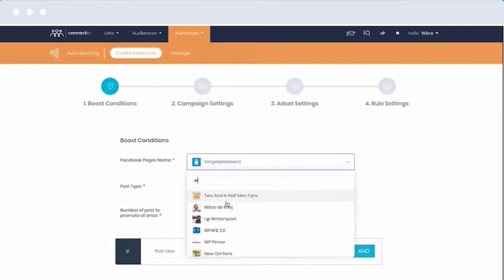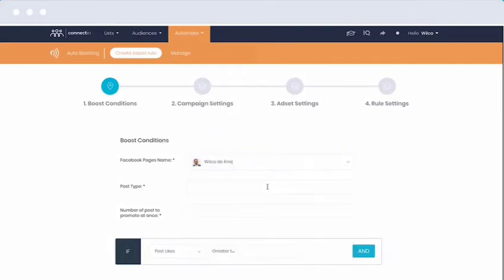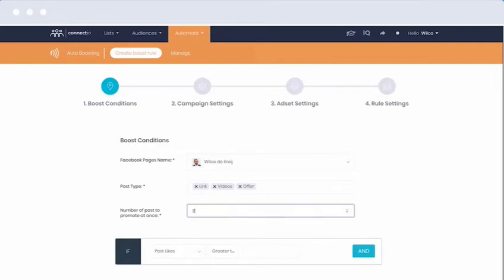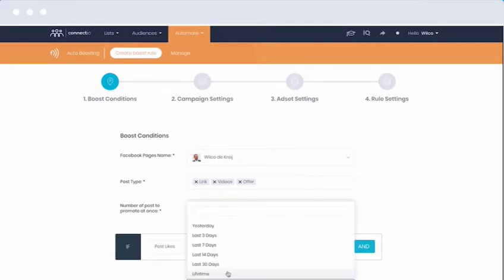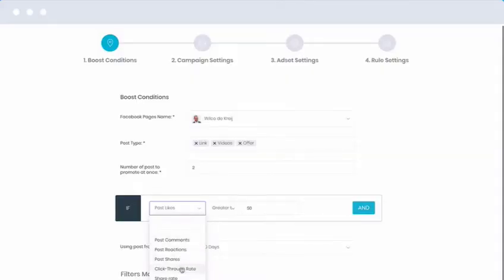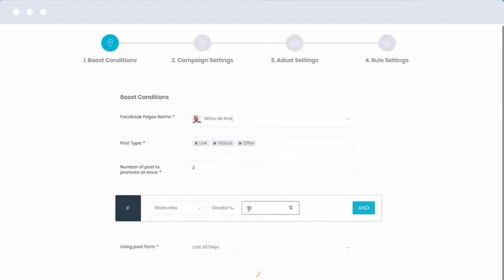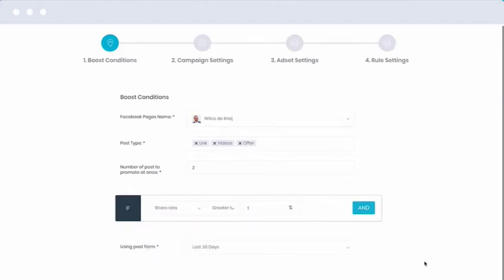First, select the Facebook page that you'd like to use. Select what types of content you'd like to give exposure to, such as photos, videos, or offers. So let's say I only want to promote two posts at any given time. Next, we can decide when a post should be promoted exactly. For example, I could select that all posts that get at least 50 likes — so I know people actually like them — or you could only promote posts that get shared by at least 1% of people who've seen it, maximizing its viral effect.